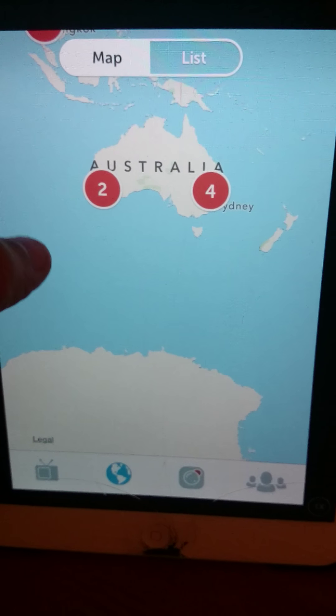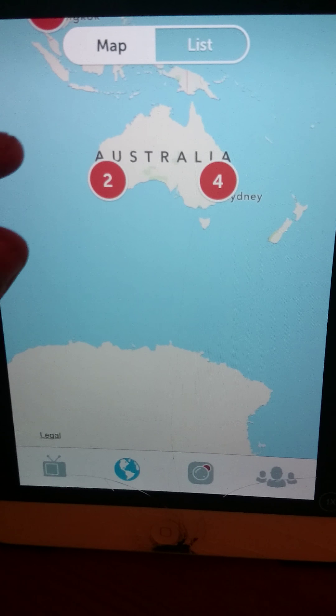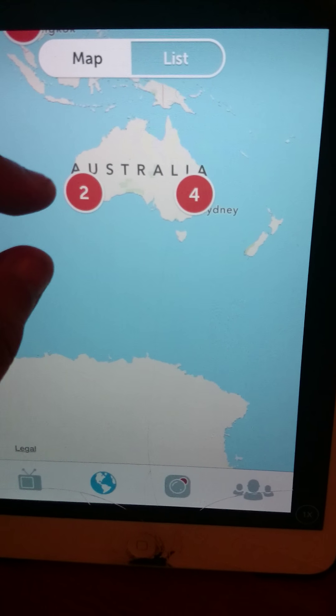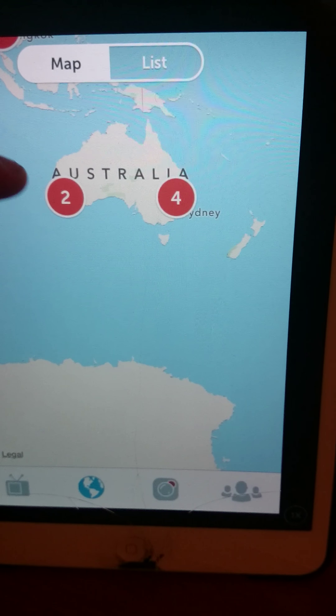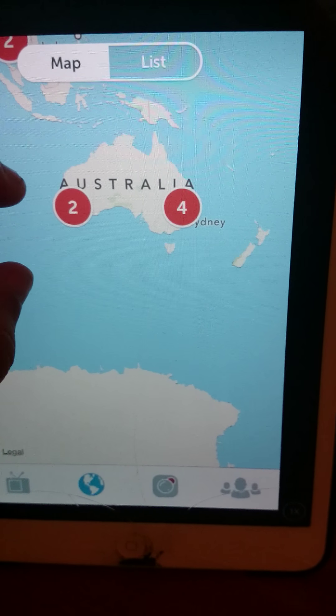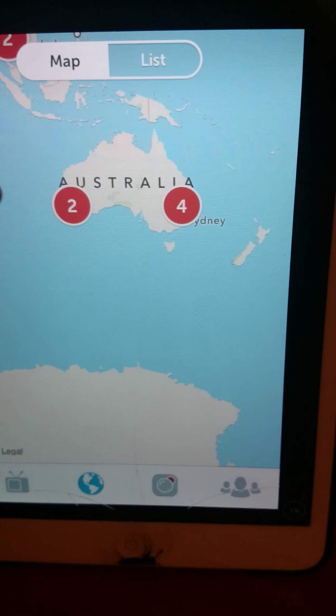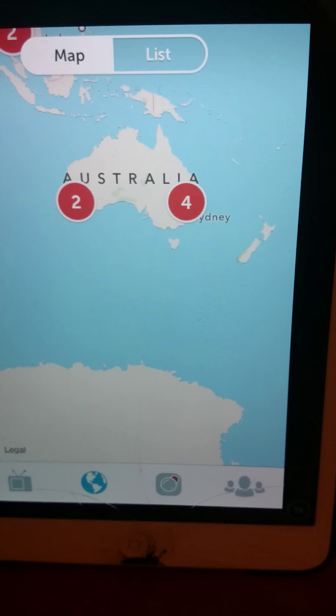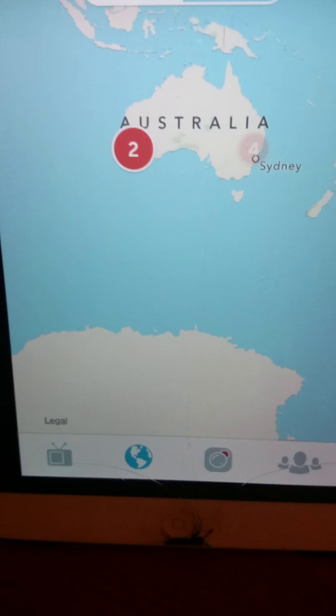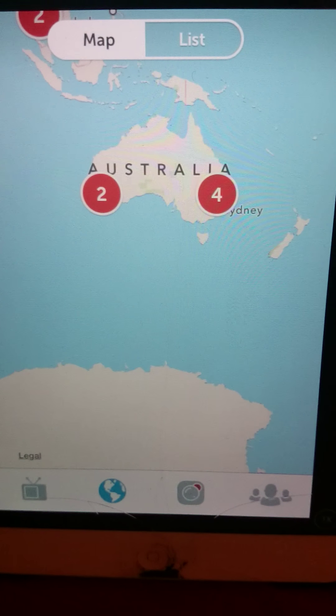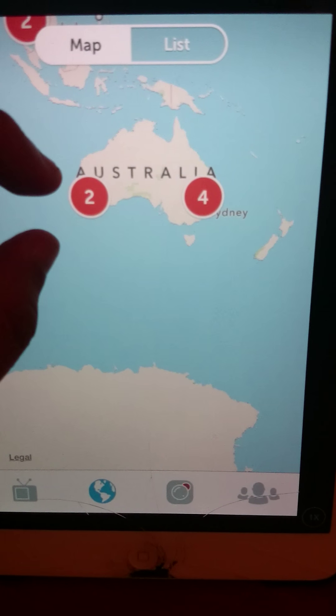Let's go to Australia. So let me just show you guys. There's two people right now, well four, six people right now live streaming in Australia.